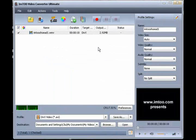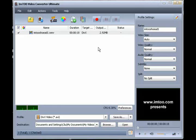The software lets you convert various video and audio formats to other video and audio formats. You can also extract audio from video, extract images from video, and convert pictures to video as well.